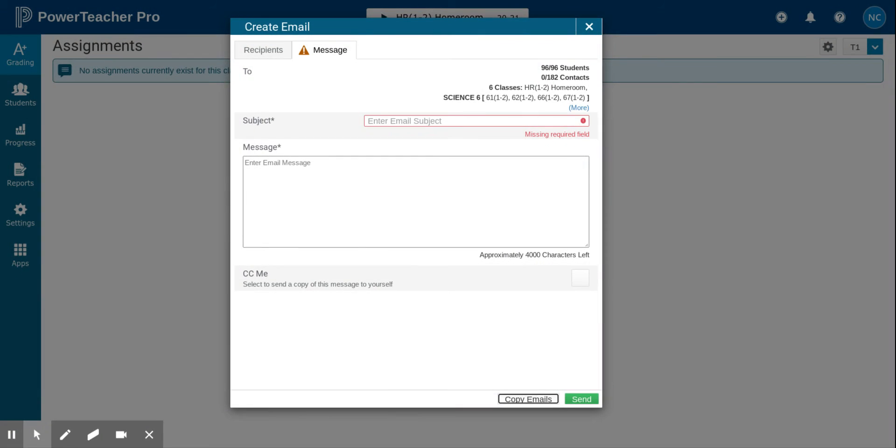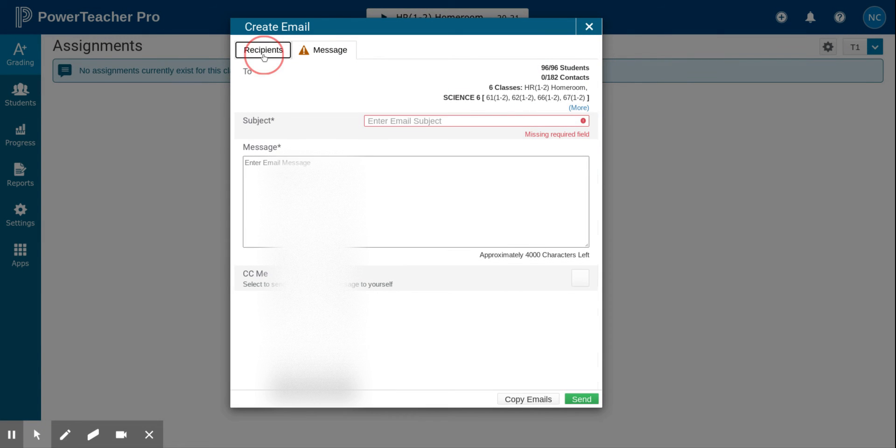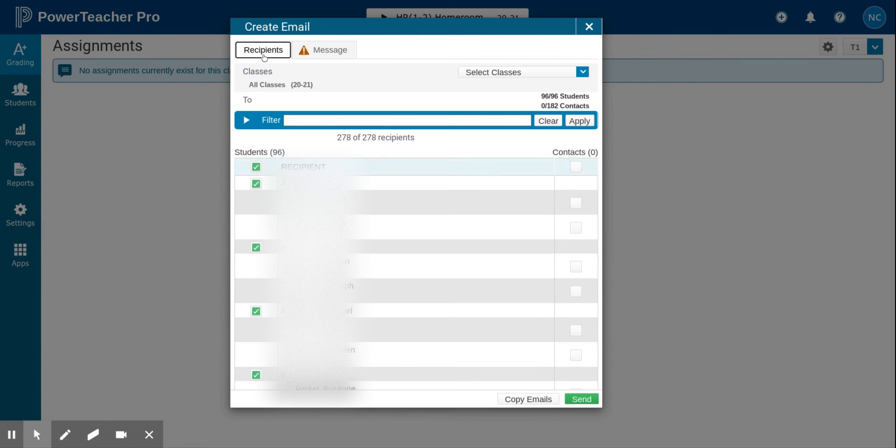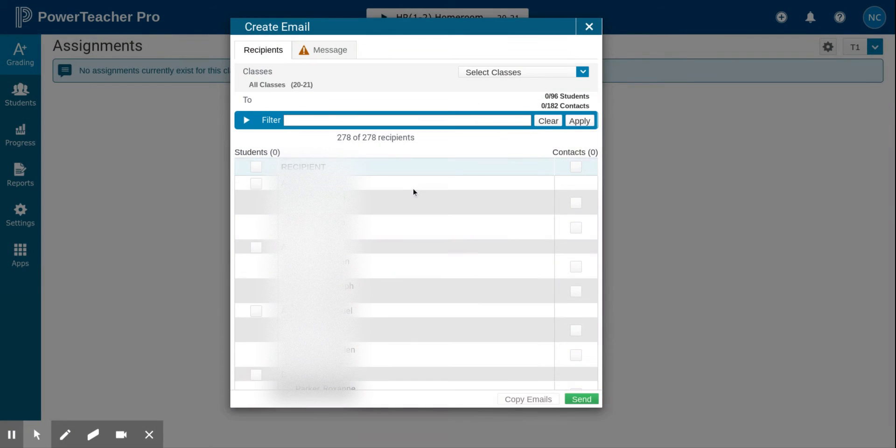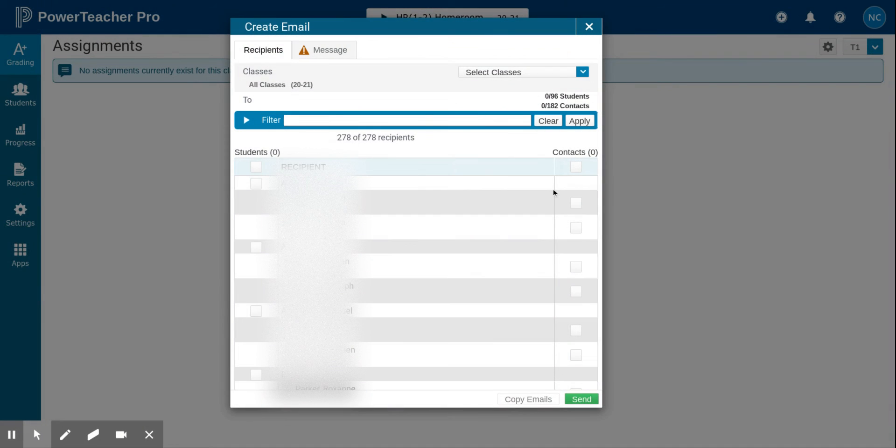Now we will pretend that I have sent this email. I will go back to recipients, and this time we'll send an email to students' contacts. If you were to select all contacts, you would be including any emergency contacts that were in our database.